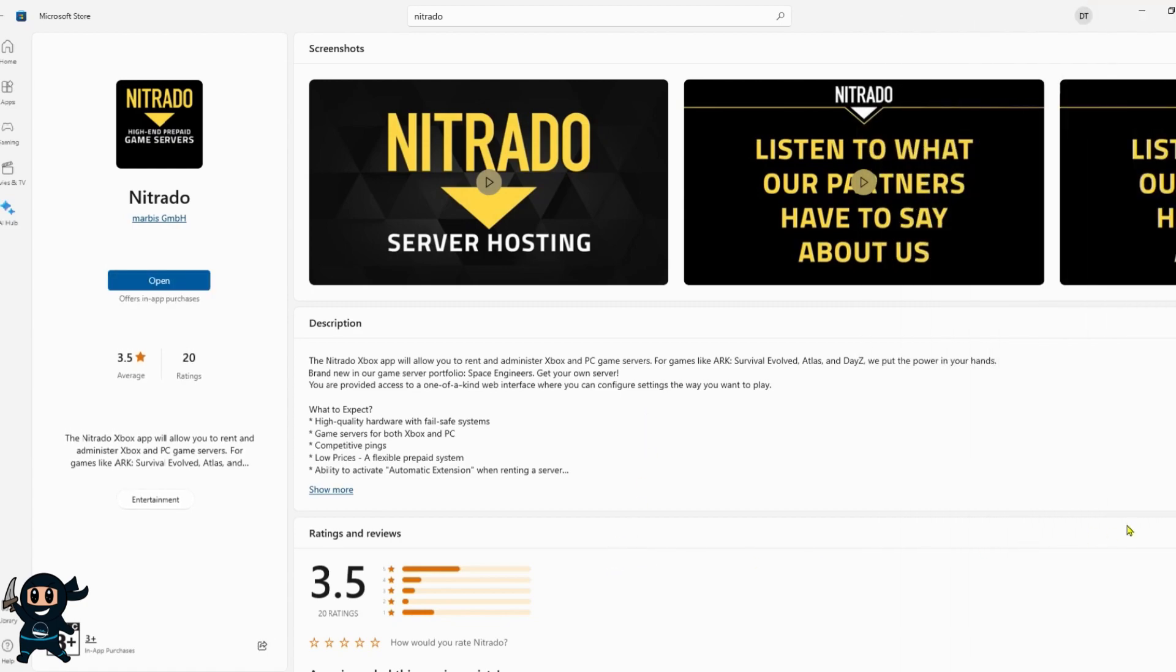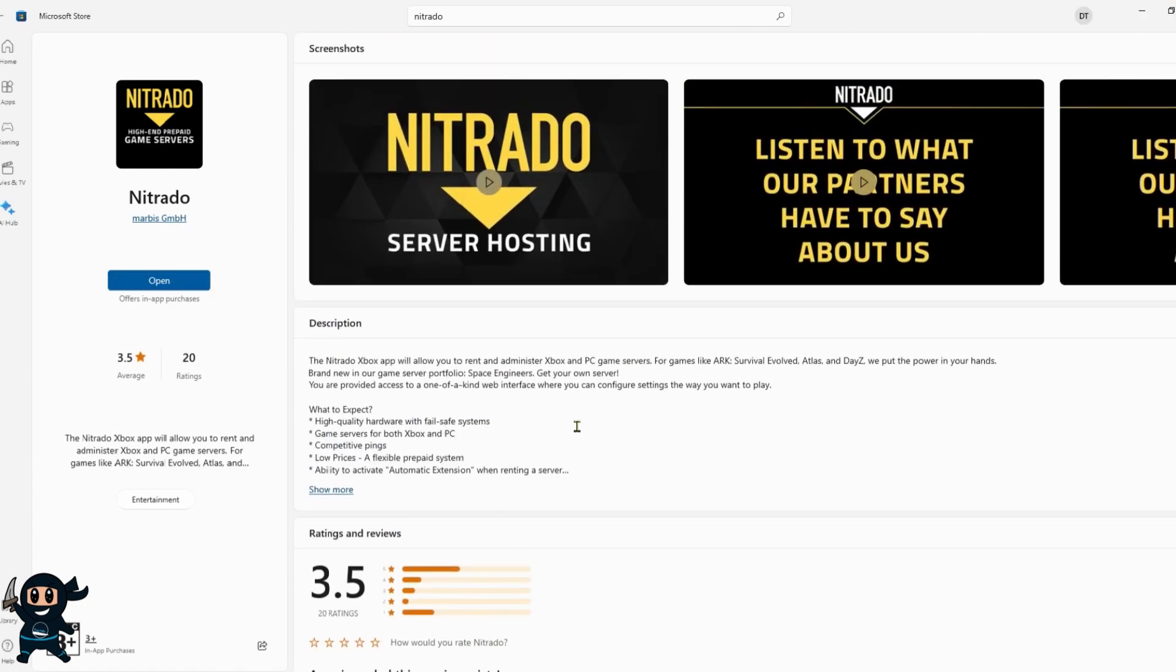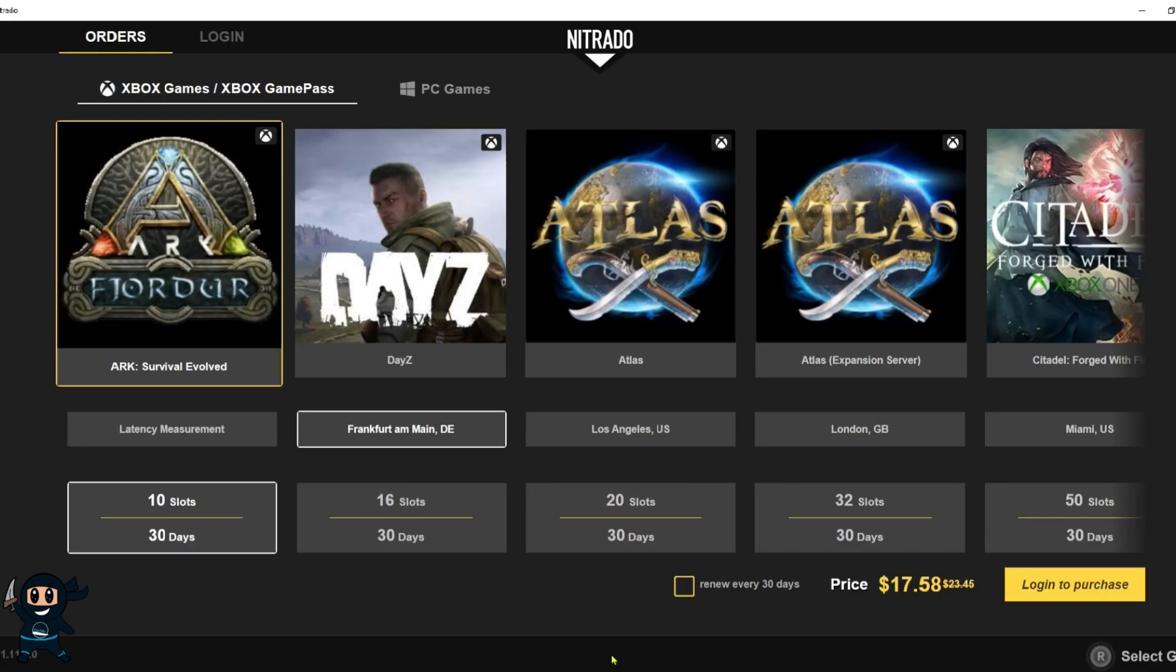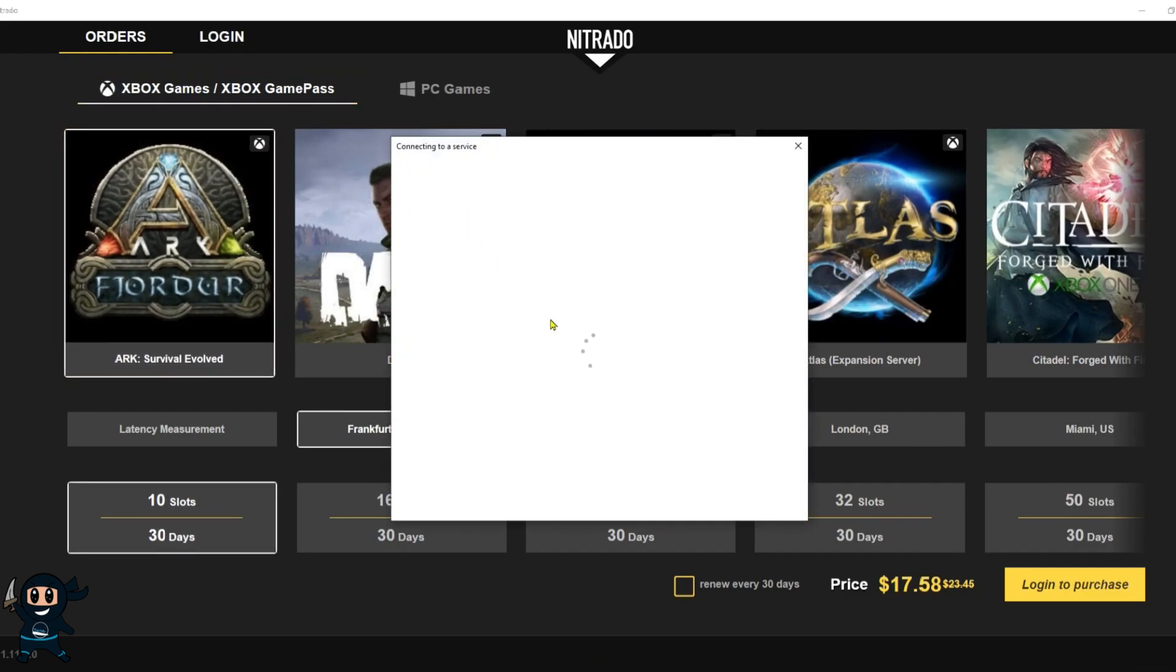Now for Xbox players to get your own official server you need to download the Nitrado app through either the Windows 10 store or on your Xbox. Once installed simply load up the application and you will need to log in or register an account with Nitrado.